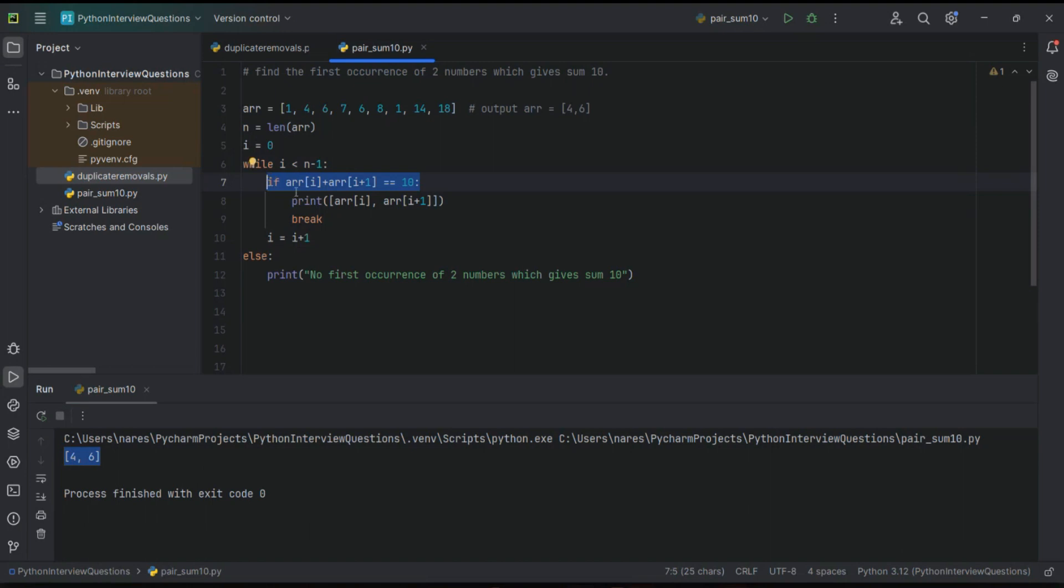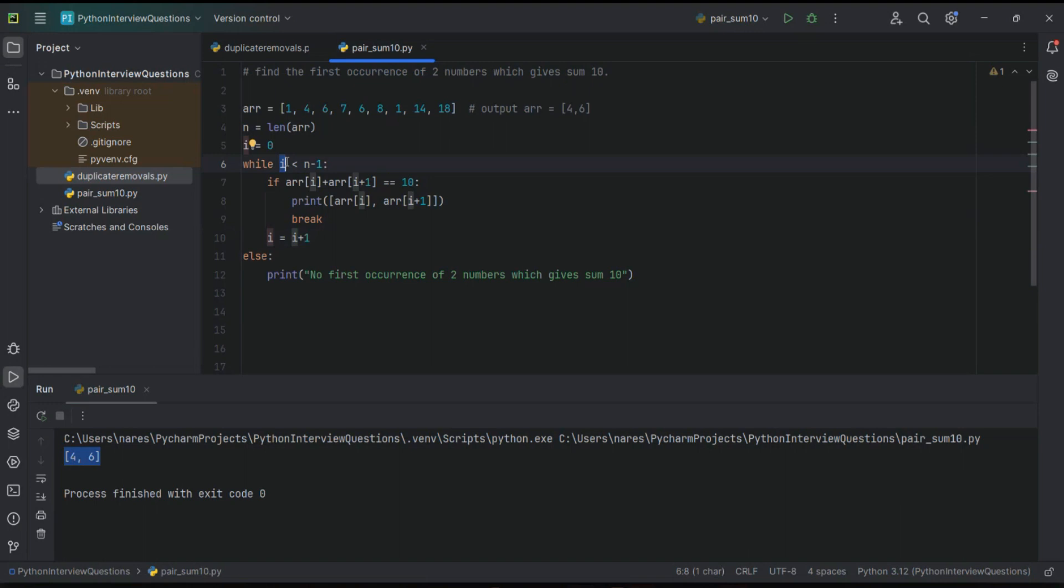true, then it will come out of this if, then increment i equal to i plus one. That means now i equals one. Now again it will go here: one is less than eight, yes. Then again, array of one is four, array of two is six, four plus six equal to ten, yes this is true. That means it will return the expected values.